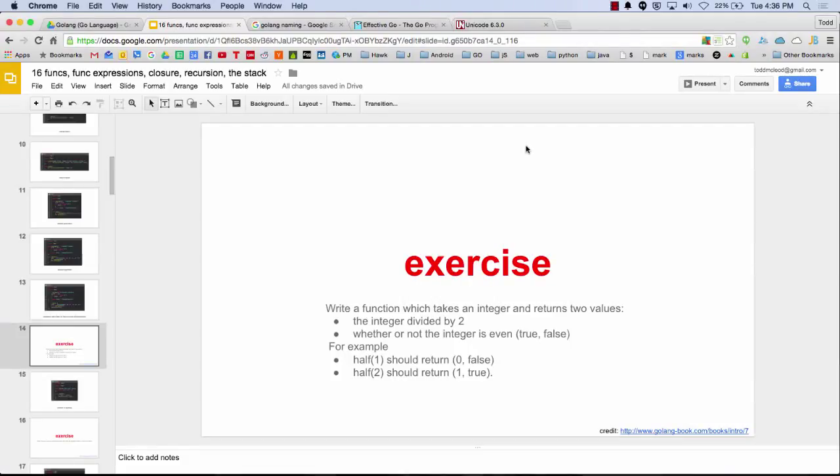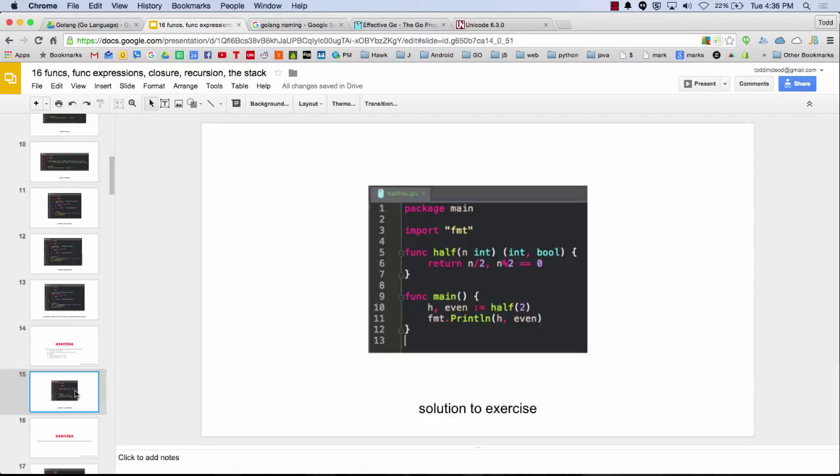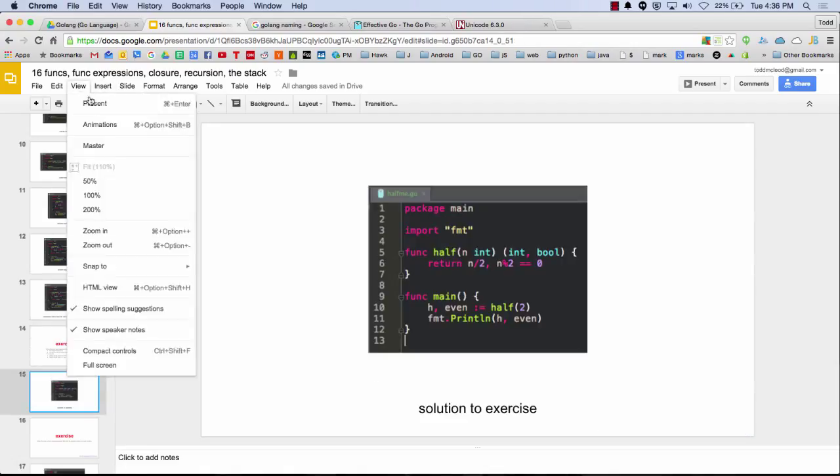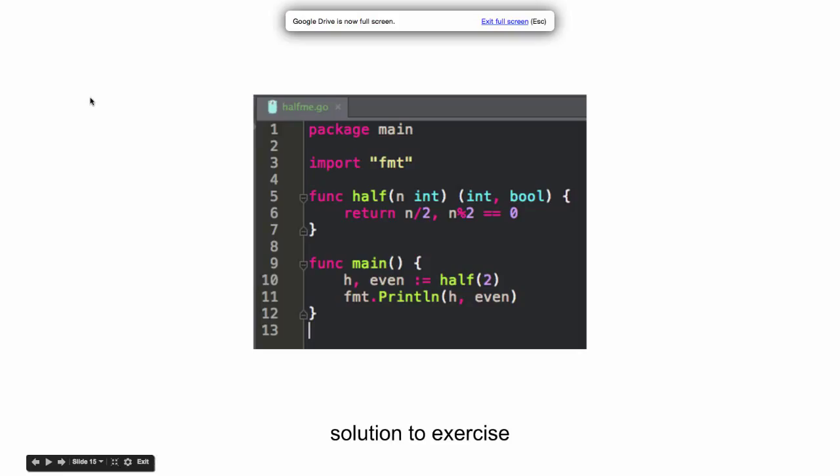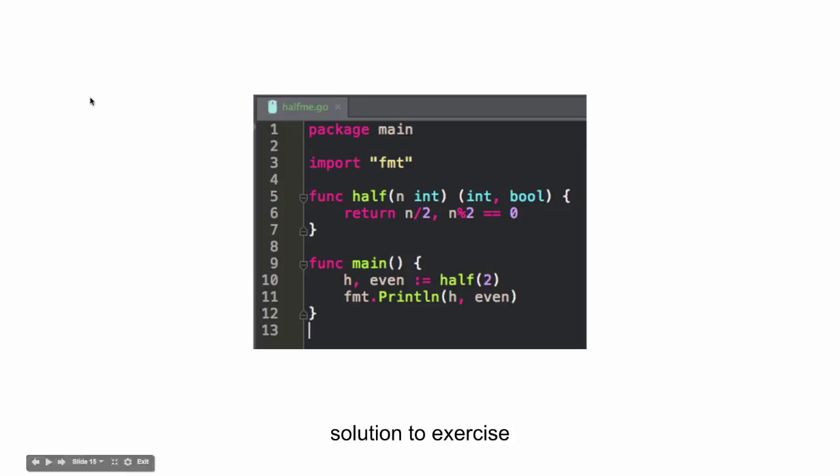Alright, so I revised the description of the problem here to just be a little bit more clear and explicit about what is wanted. And here's the solution. You can just pause if you're watching this online and check it out.